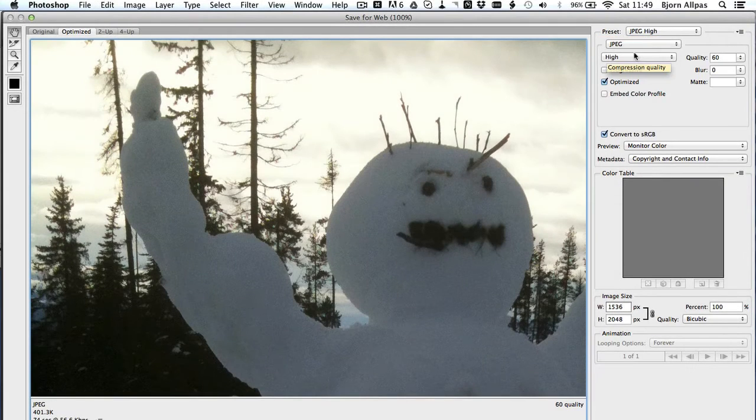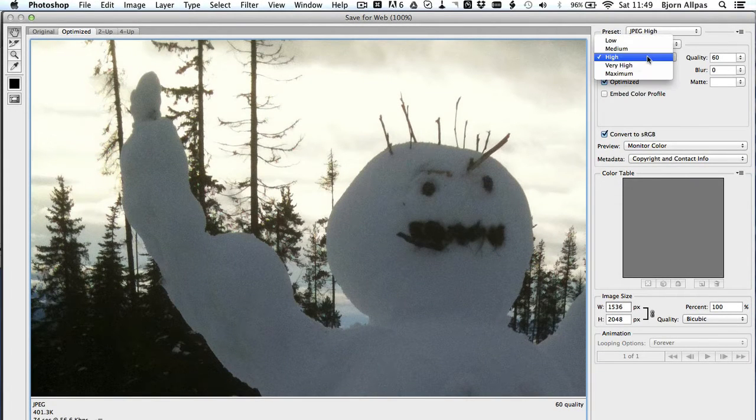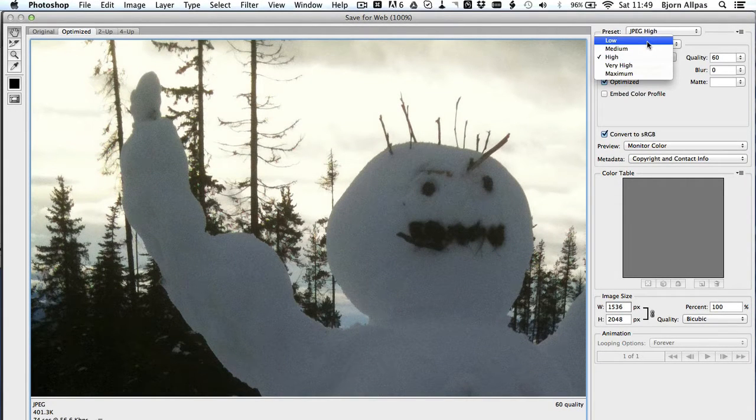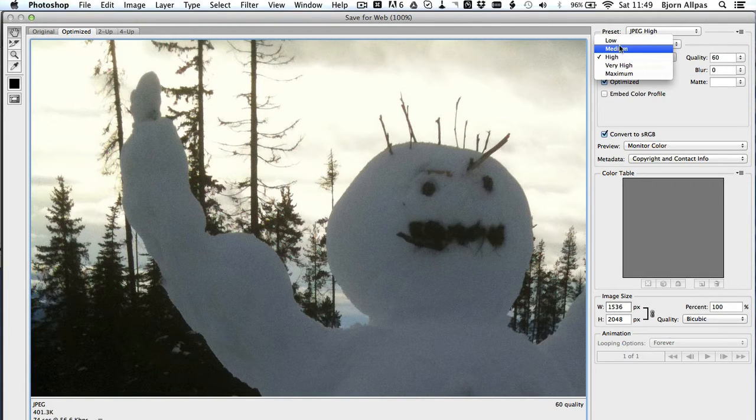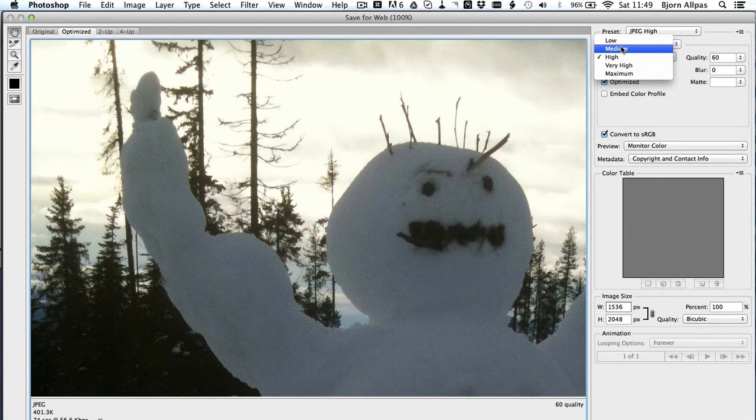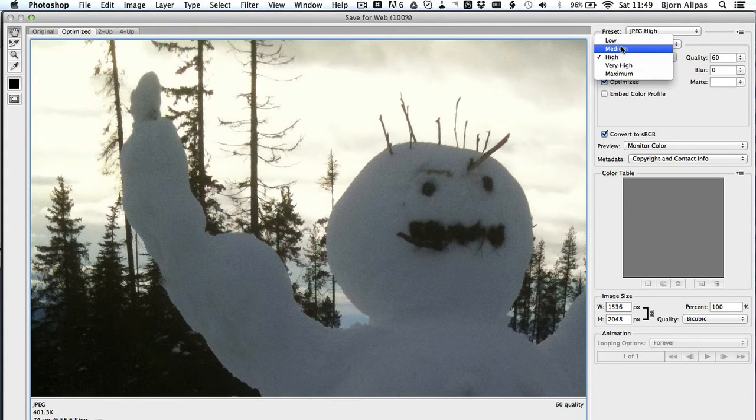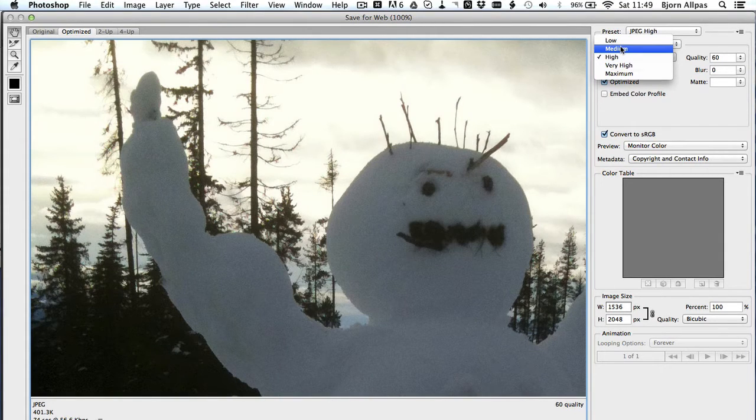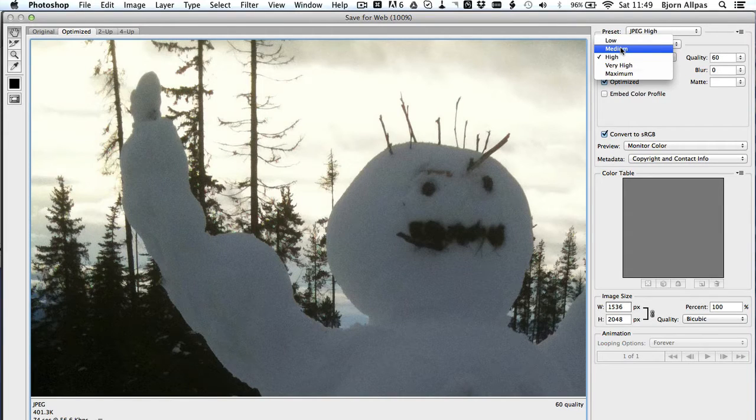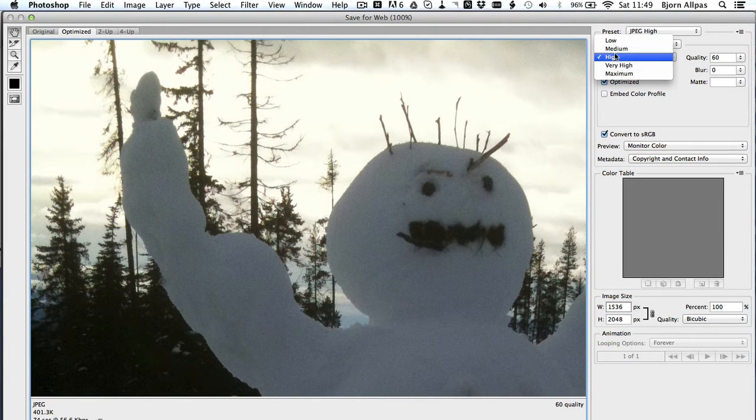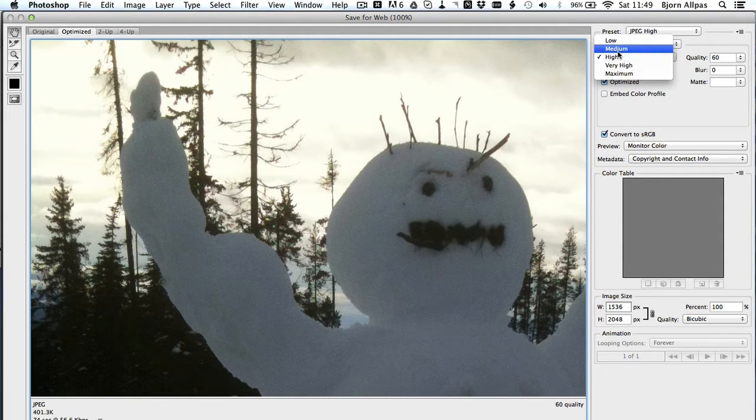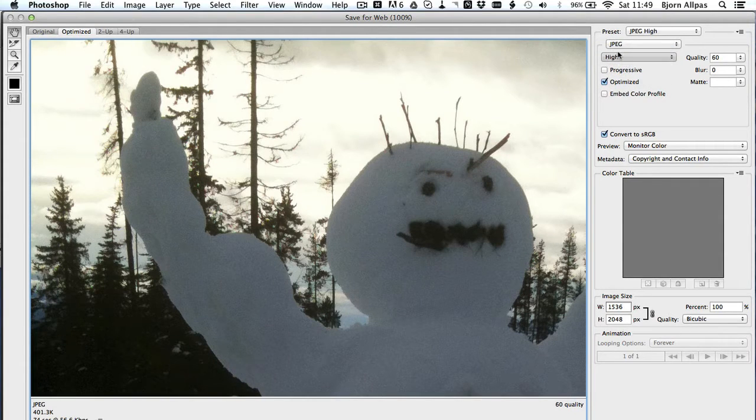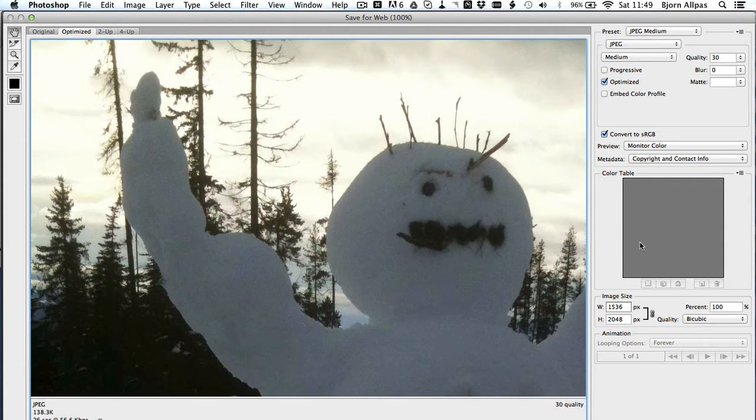And then within the JPEG choice, you have quality choices. For the internet, all you really need is medium, medium or low. You can get away with low with some images. If the image is very busy and smaller, you can actually choose the low quality and not really notice a difference because the image is so small. But I generally choose medium, sometimes I choose high.